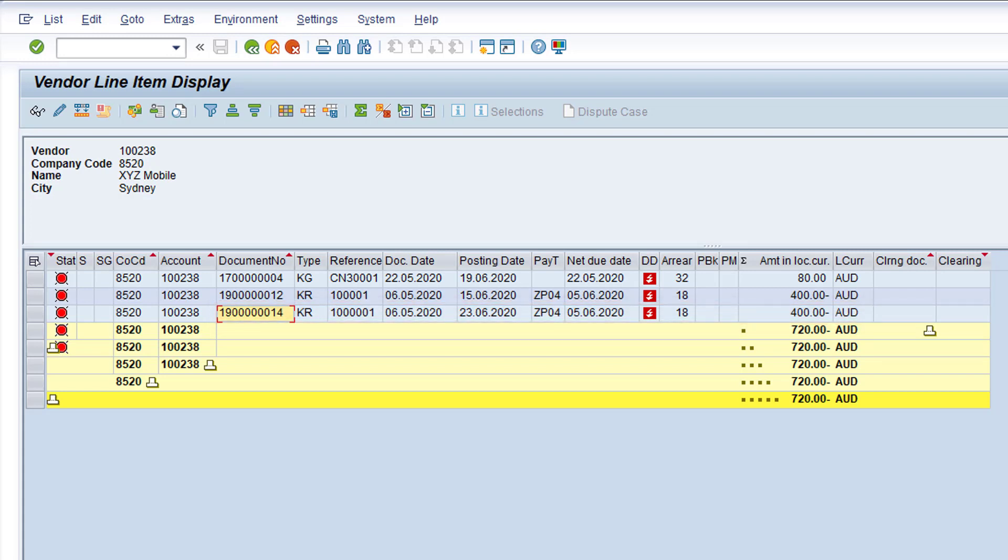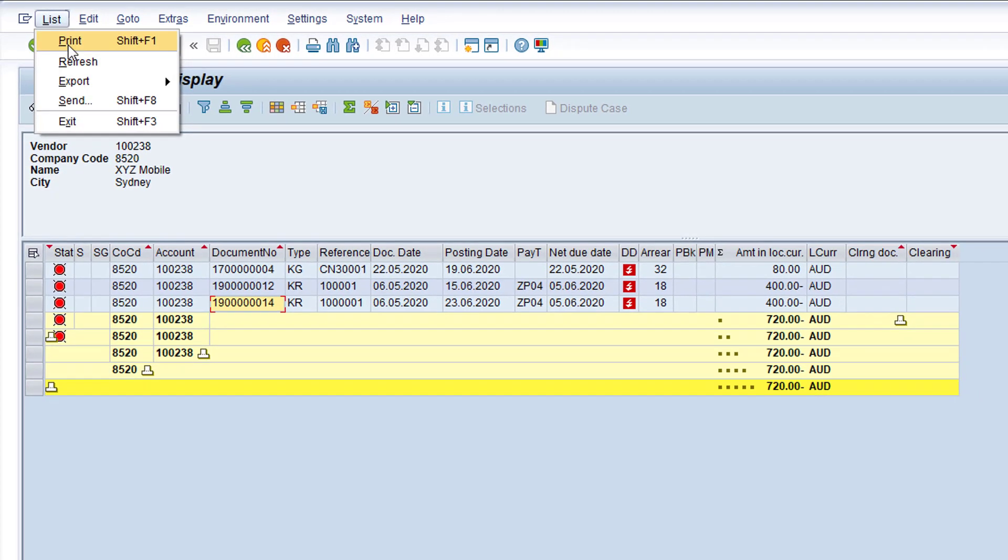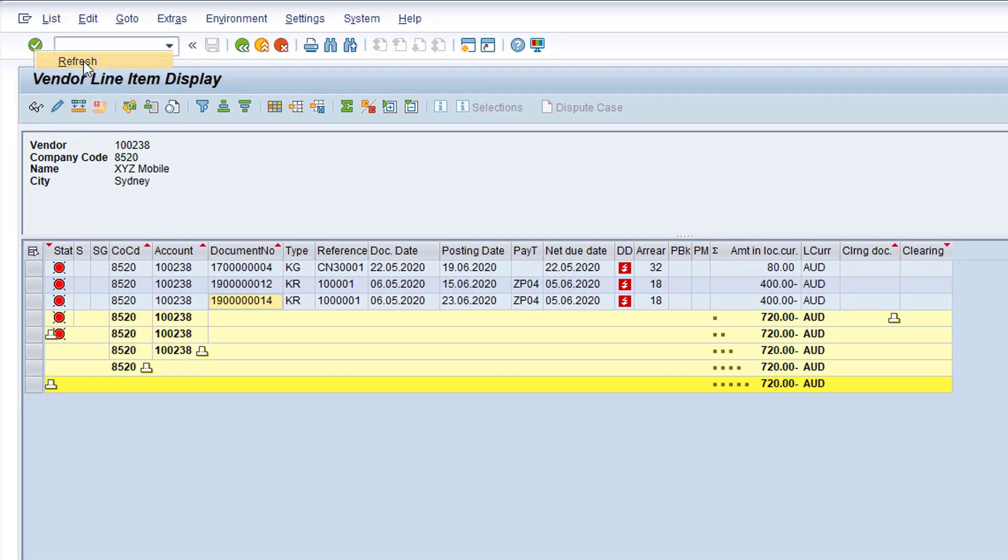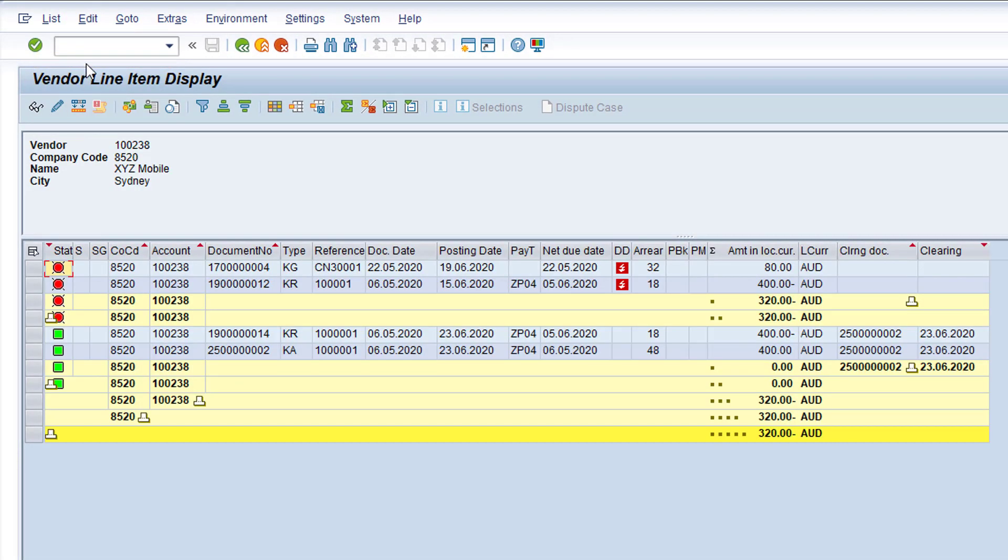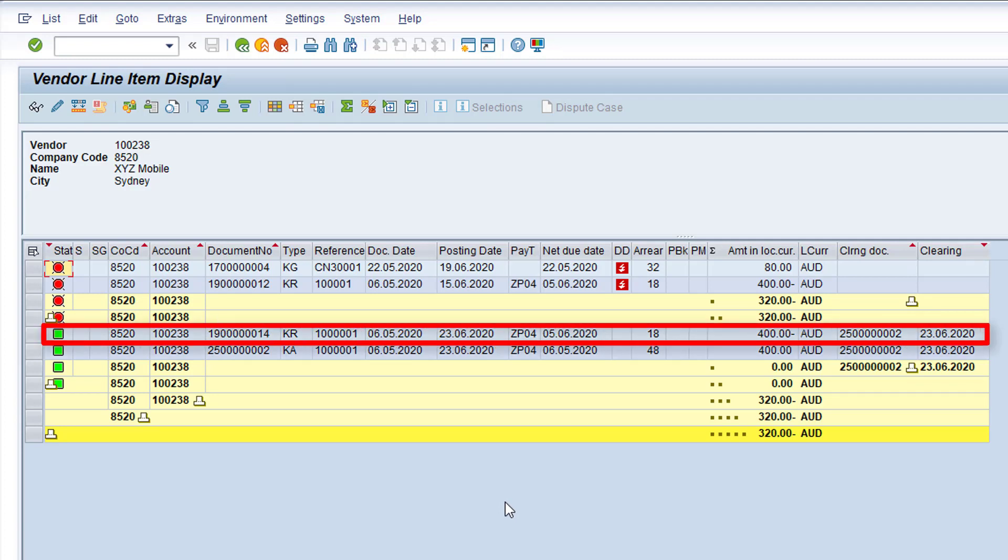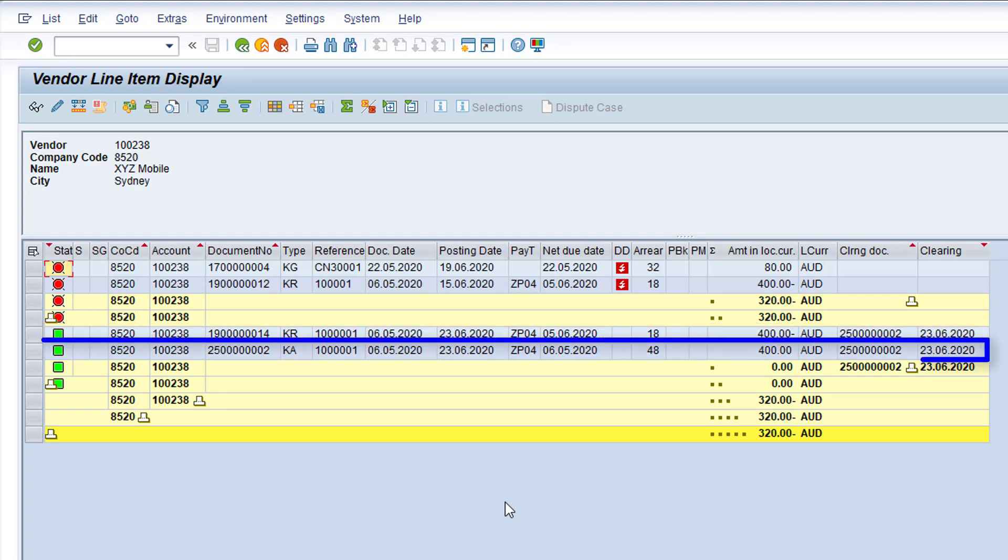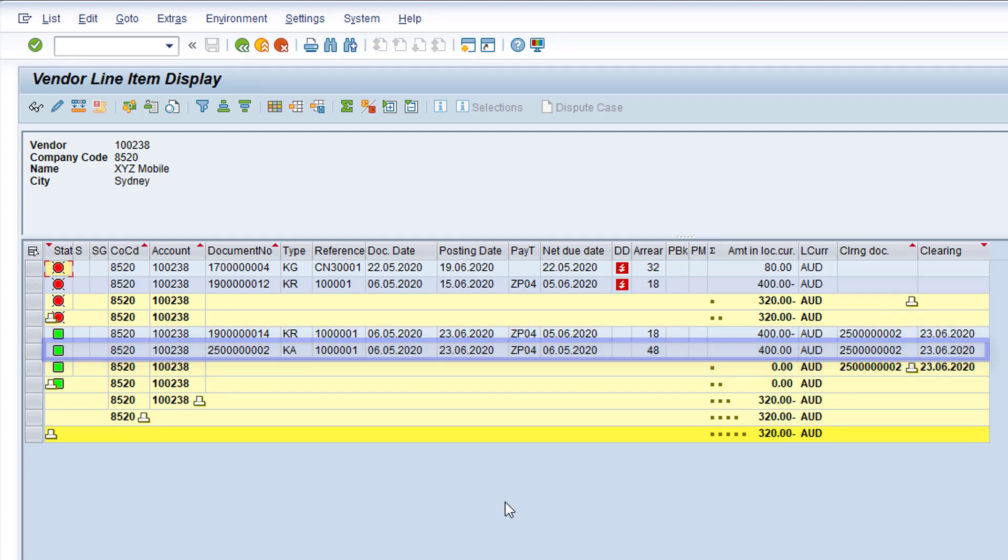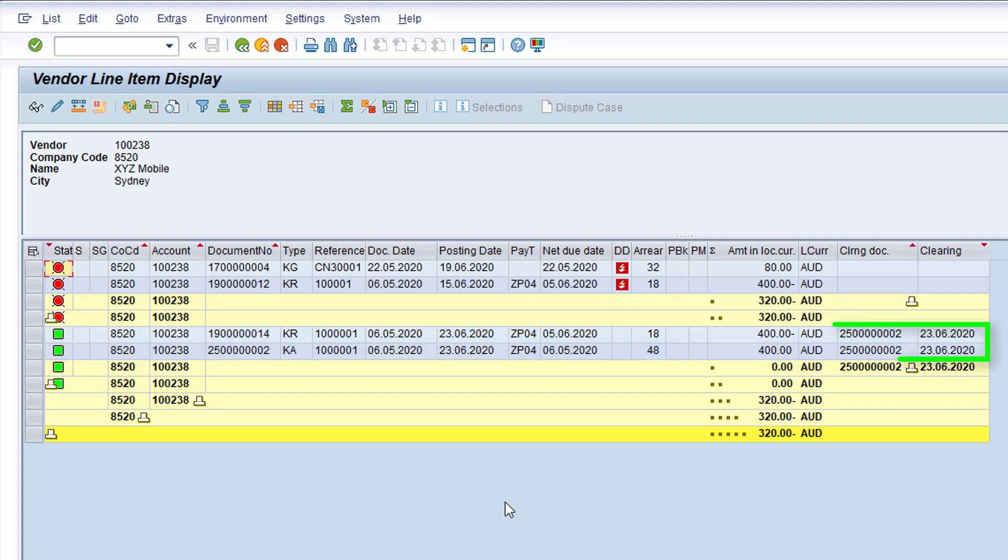Choose Menu Option List Refresh. So this is the Duplicate Invoice document. You'll note the status has changed from an open item to a cleared item. And this is the Reversal document. If you look at the Clearing Document column, you can see that both items are cleared by the Reversal document.